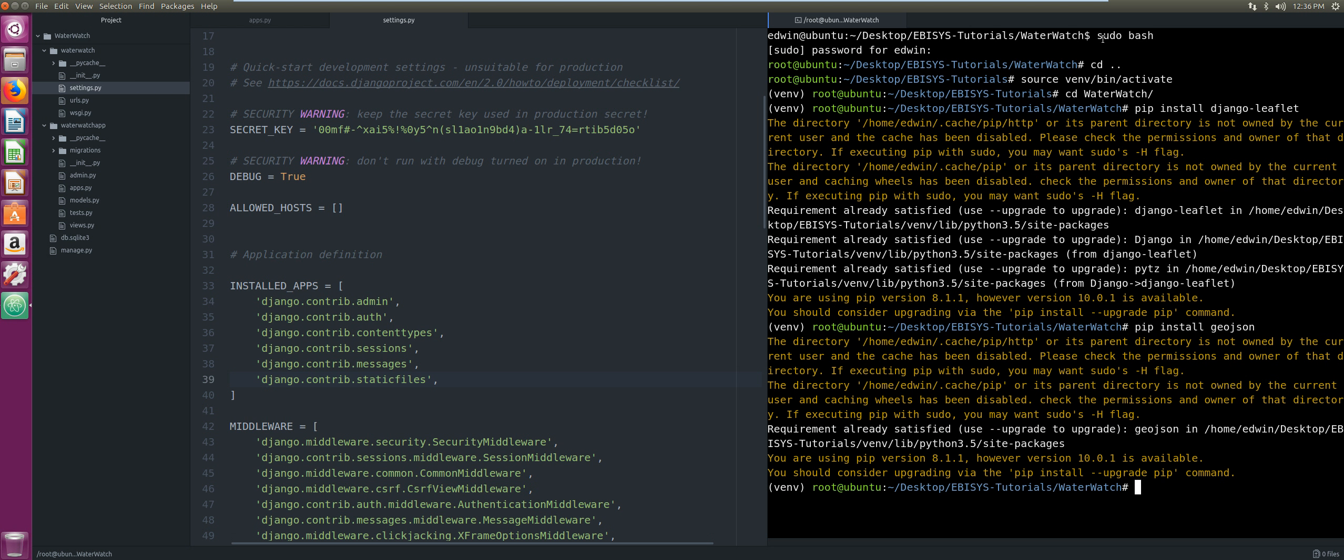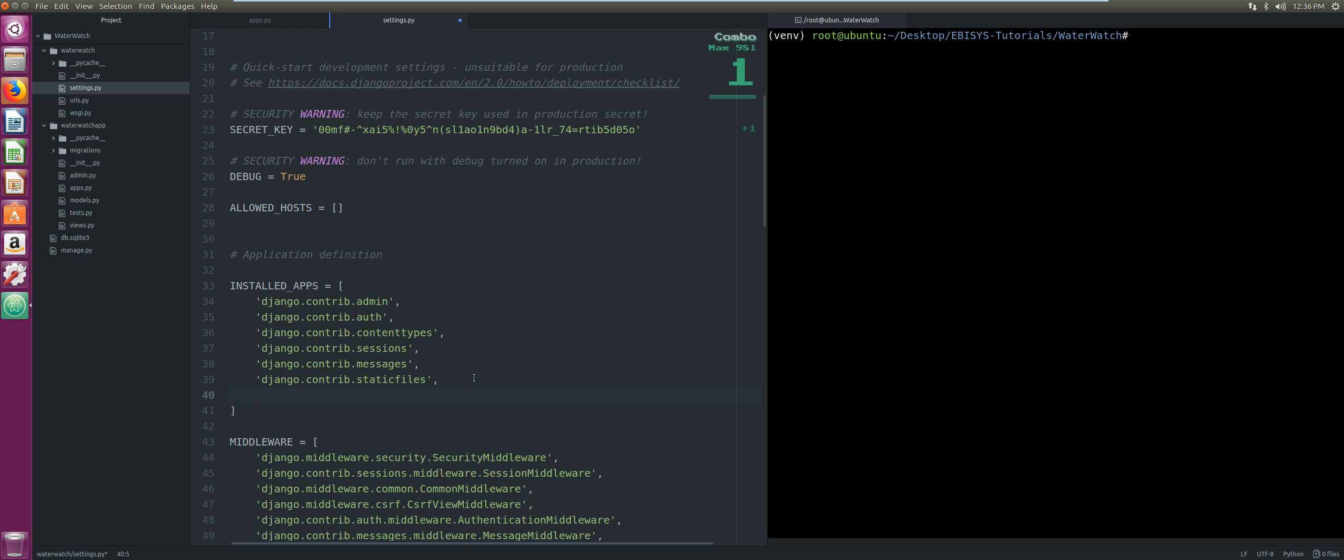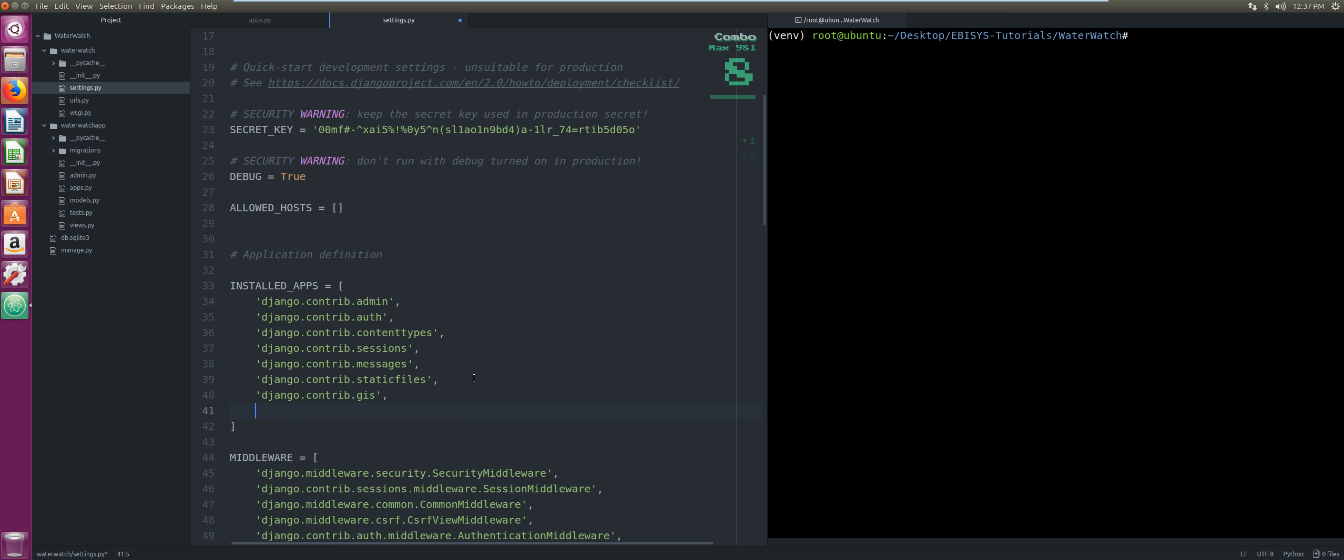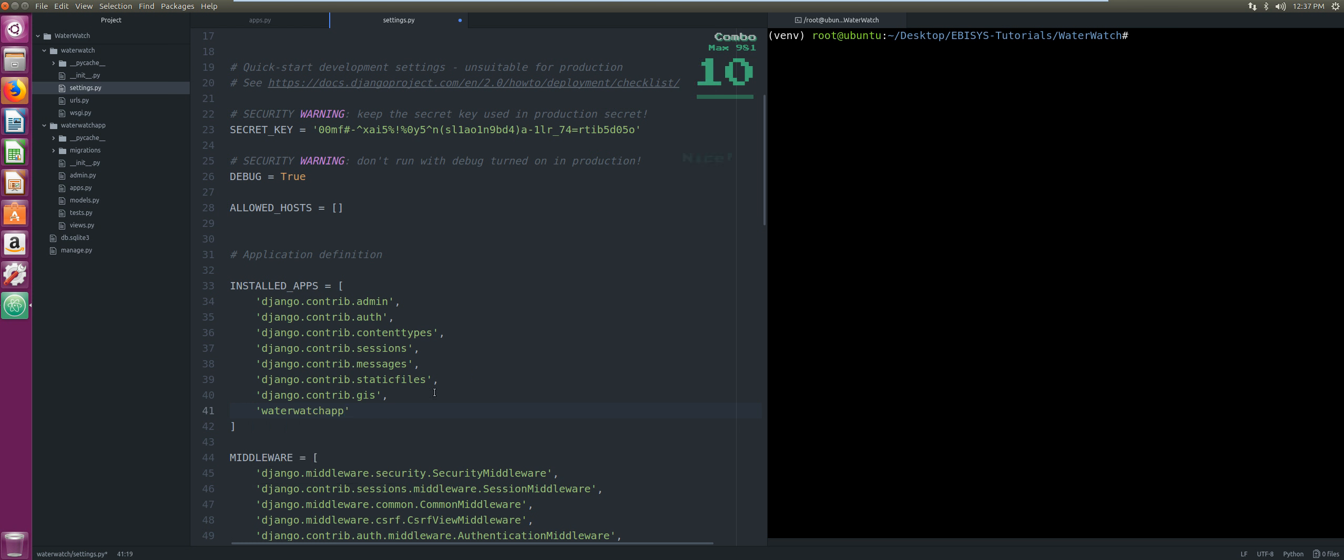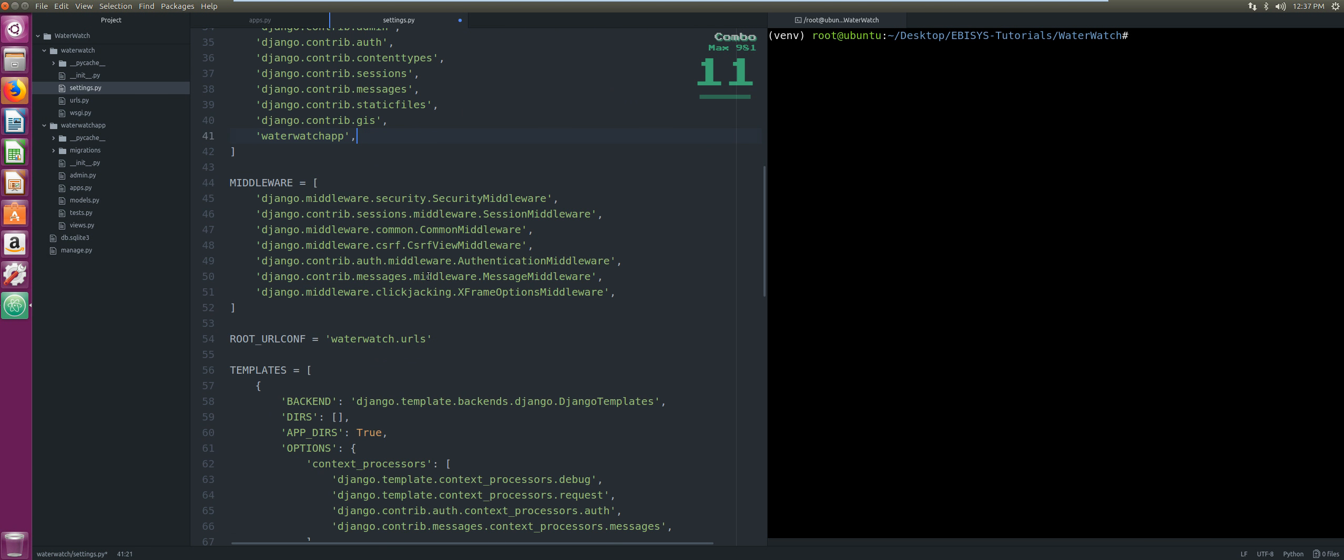Once that is installed, we're going to edit our installed apps configuration. We're going to add our apps. The first one will be django.contrib.gis, and the next one is our Water Watch app, so we call that water_watch_app. Now we're going to locate our database configuration.